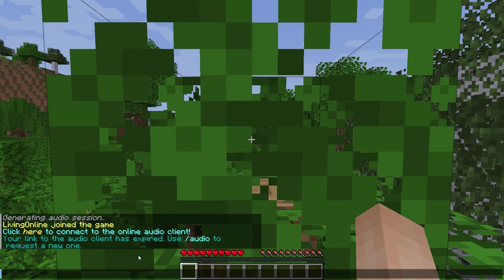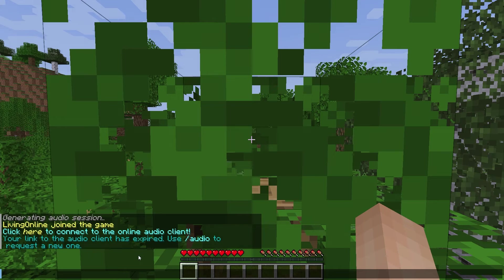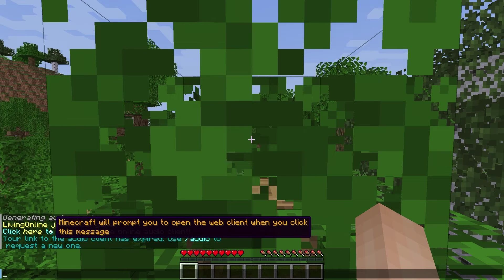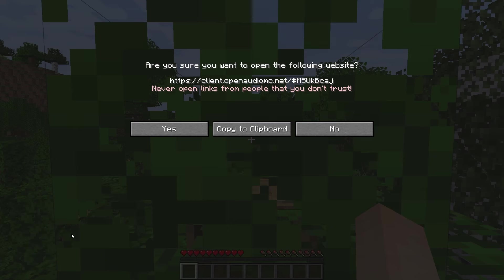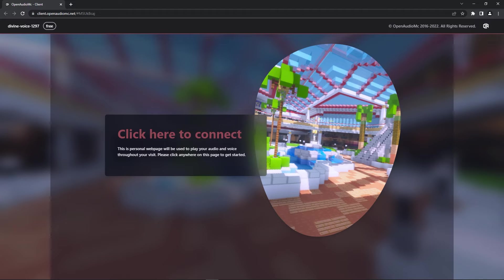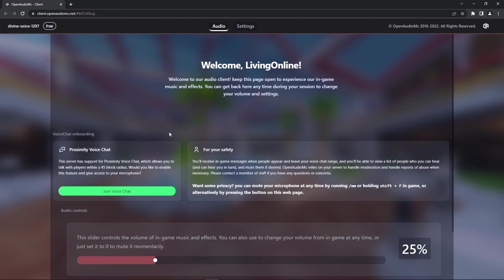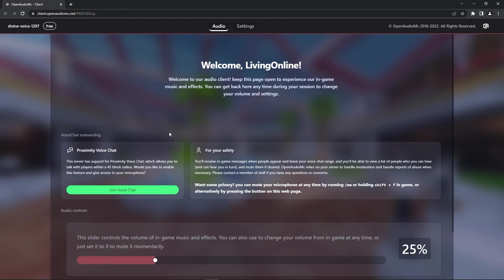Once you've agreed to the terms of service, to have access to proximity chat and other perks, you have to click on here and then press yes to open a window on your browser. When it's loaded, press anywhere on the screen to proceed. This page will appear. We recommend keeping it open whilst you play on your server to hear the in-game music and sound effects.